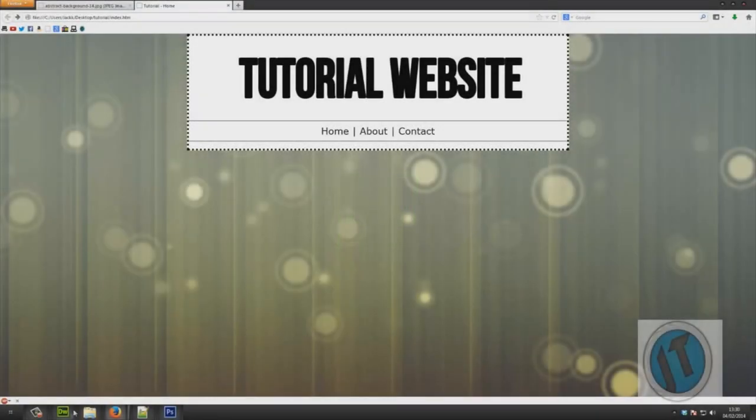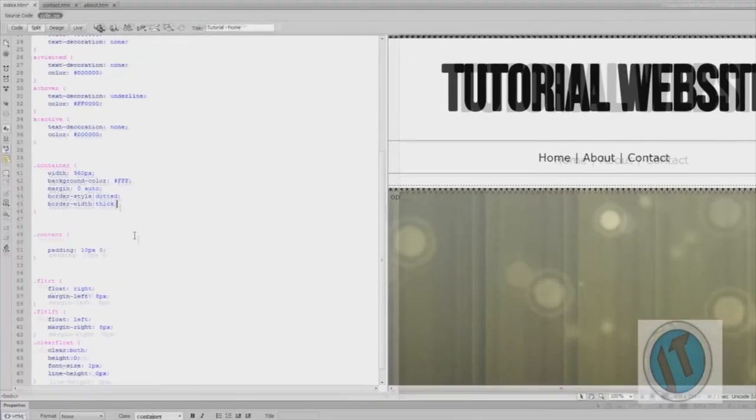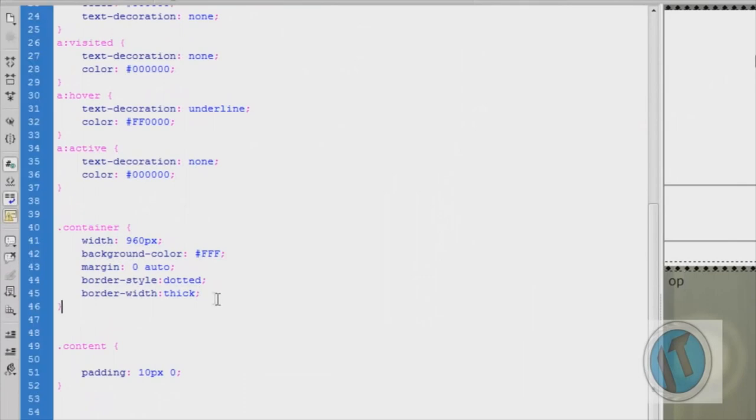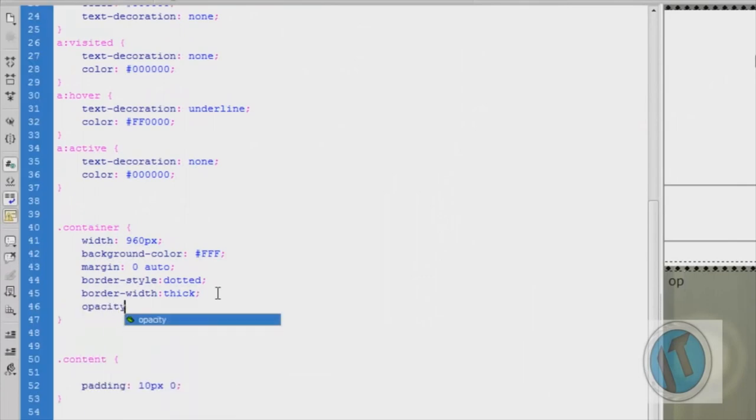Dreamweaver is used to create websites with code. It supports many different coding languages, including CSS, JavaScript, HTML, and more.